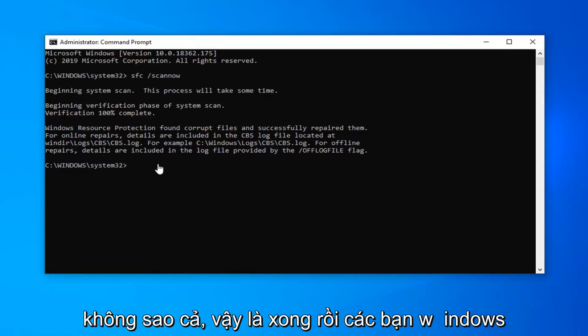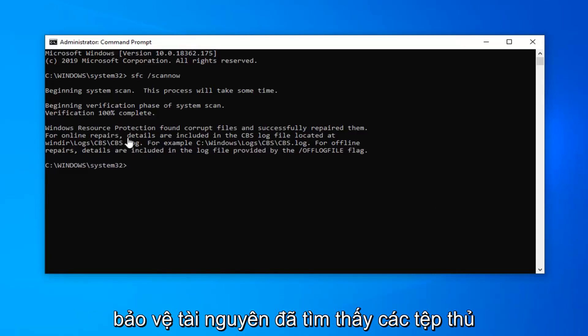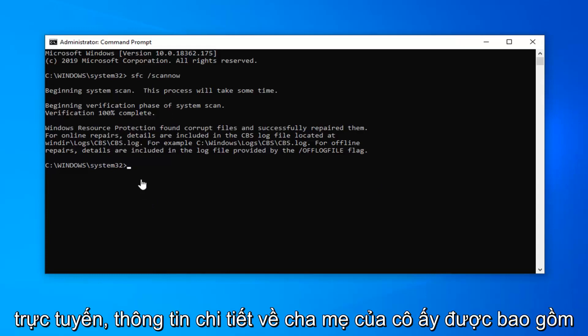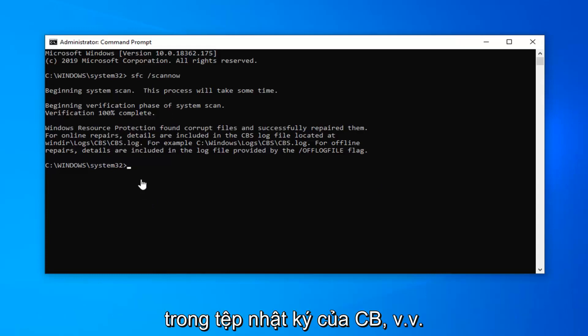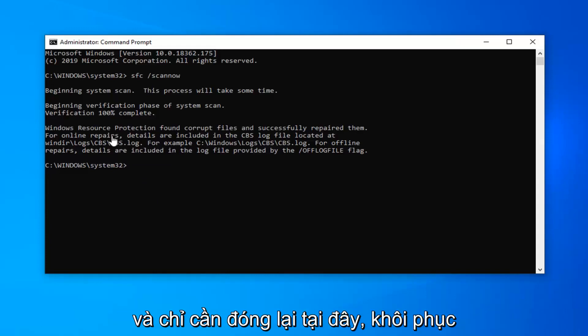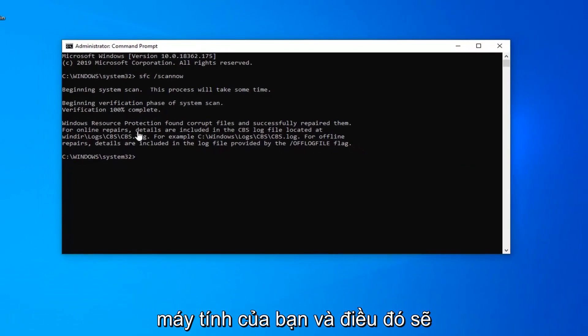So there you go guys — Windows Resource Protection found corrupt files and successfully repaired them. For online repair, details are included in the CBS log file, and so on and so forth. So once you're done with this, go ahead and just close out of here, restart your computer, and that should be about it.